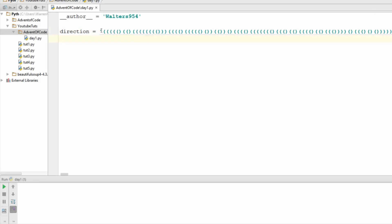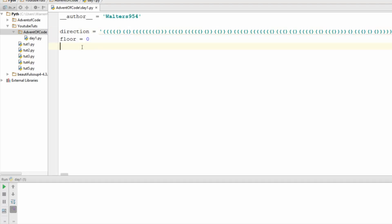Alright, so pasted this long string in for directions. And the next thing we're going to need is the floor that we're on. So let's just name this floor. And I said we started at floor zero, which is a little weird, but that's fine. We start at floor zero.